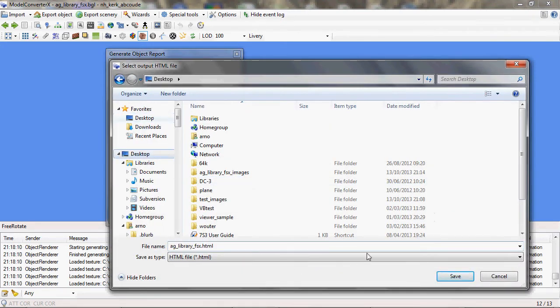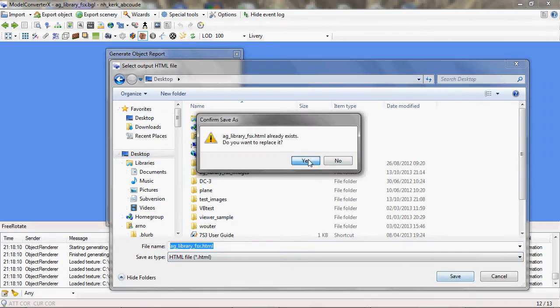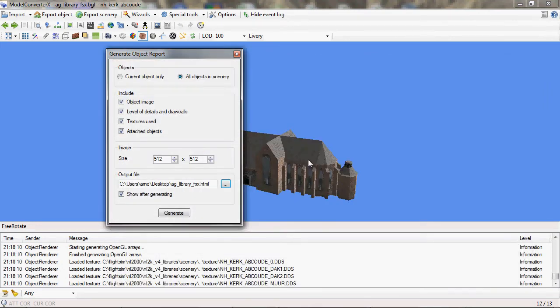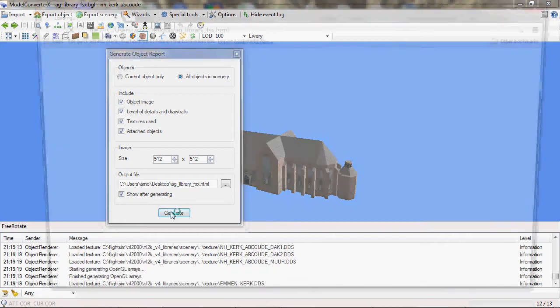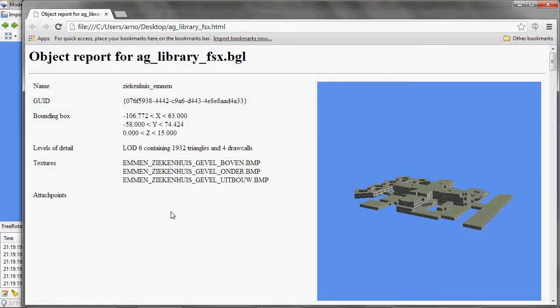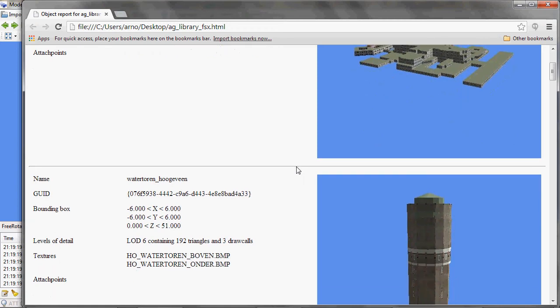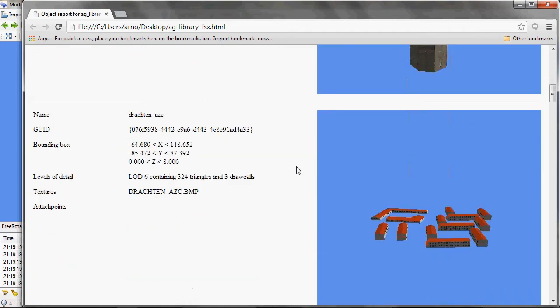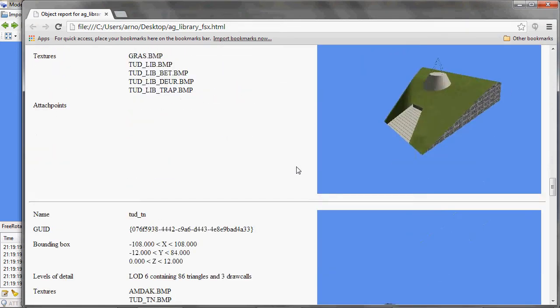I need to select where I want to place it, I'll just put it on my desktop for now. And then I press the generate button and you'll see some messages scrolling by, that's because the different textures are loaded while creating the screenshots. And then you get an object report like this.